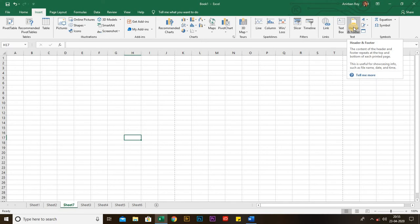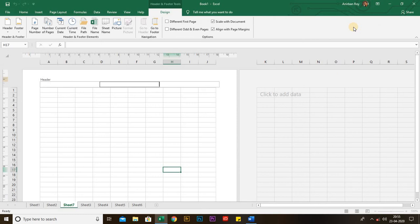The next thing is Header and Footer. The content of a header and footer repeats at the top and the bottom of each page respectively. This is very useful for showing chapter names, page numbers, etc. — just as you see page numbers at the bottom or chapter names at the top of pages in a book. By this section you can add header and footer in your workbook.